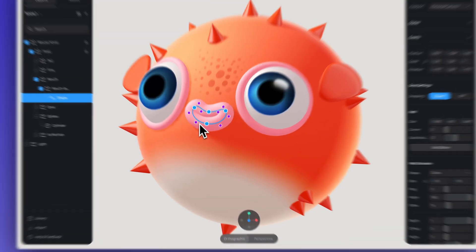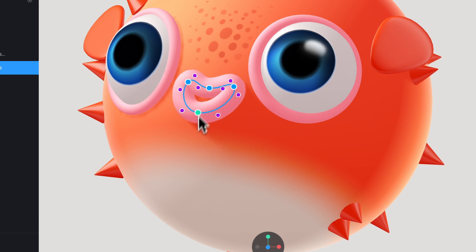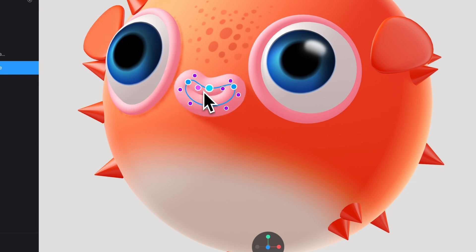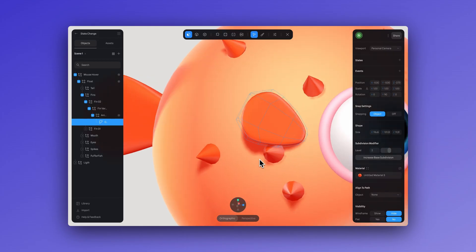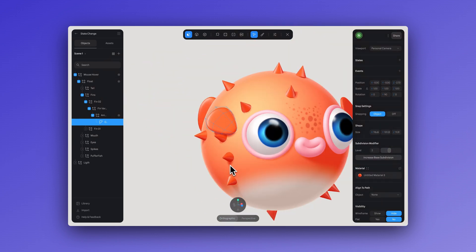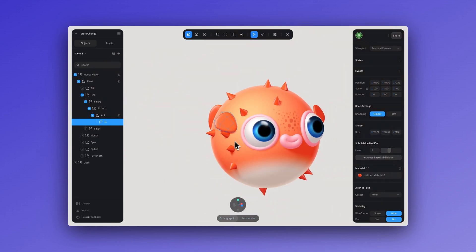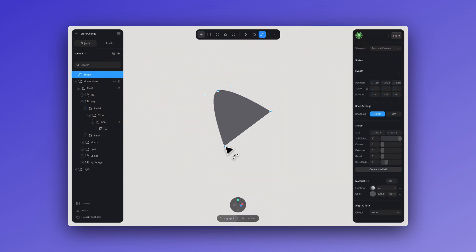For the mouth, this was super easy to make — I quickly created it using the path tool. For the flippers and tail you can design these using the modeling tools or you can use the effector tool — totally up to you.